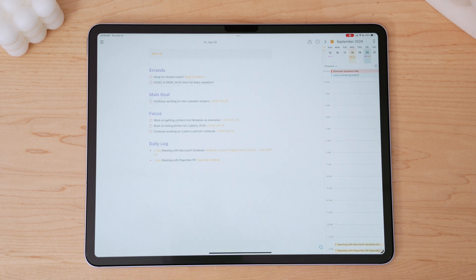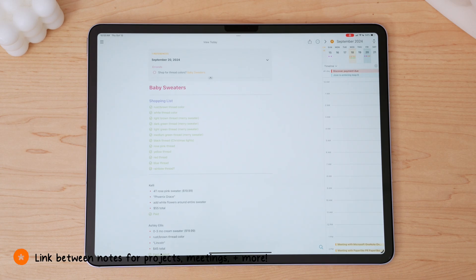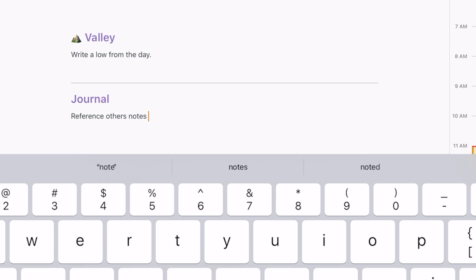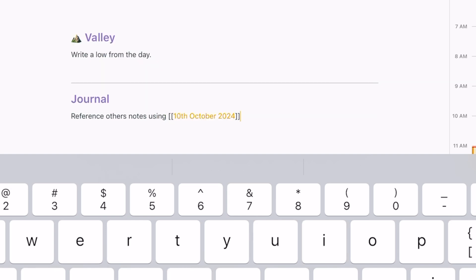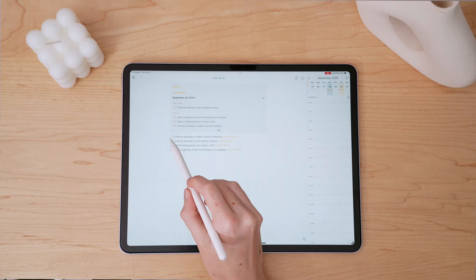Speaking of linking, you can link between notes and connect related notes, ideas, and projects together through a backlinking system. You can link notes together by writing the note title between double square brackets. This way, you're able to connect your notes to tasks and vice versa, so everything just lives together in one place.